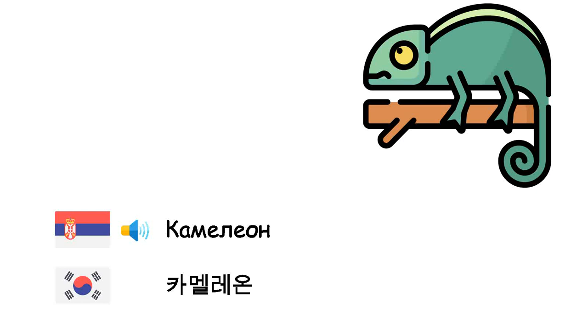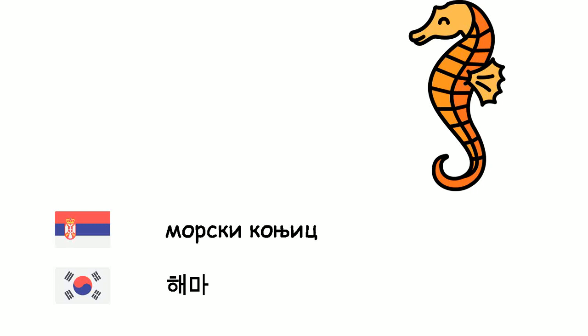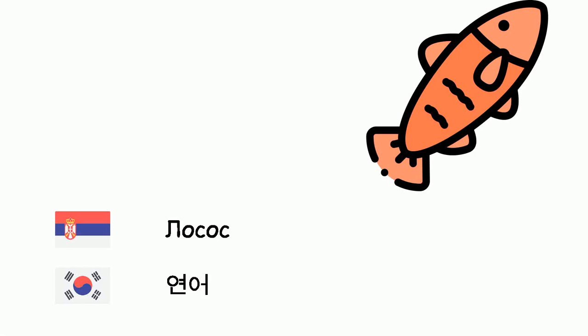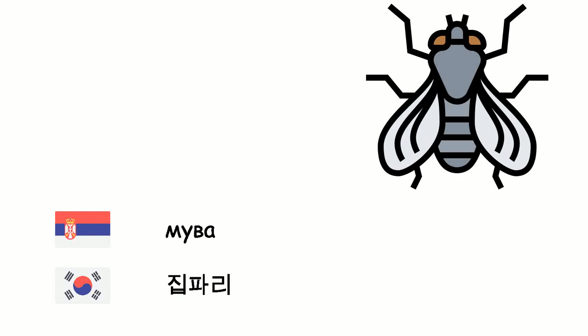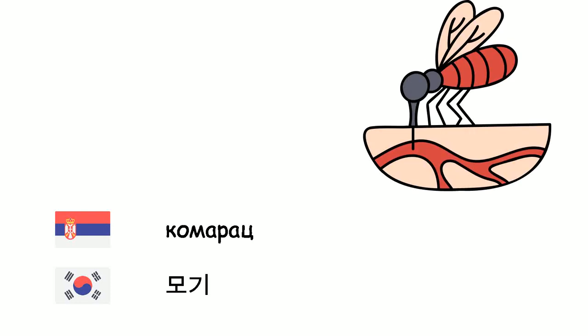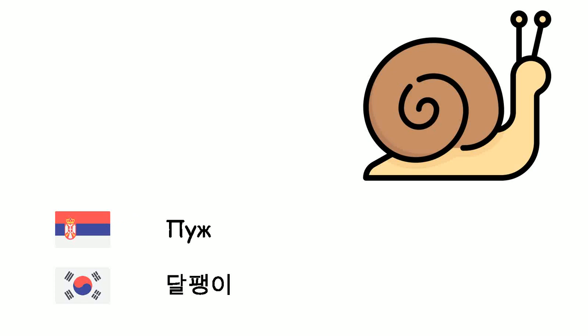Cameleon. Morski konjić - Hema. Losos - Yano. Muva - Jipari. Komarac - Movi. Puh.